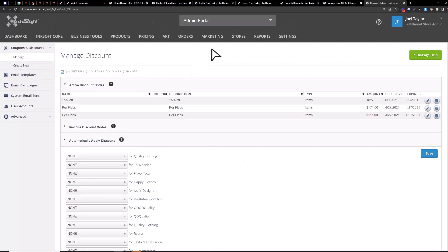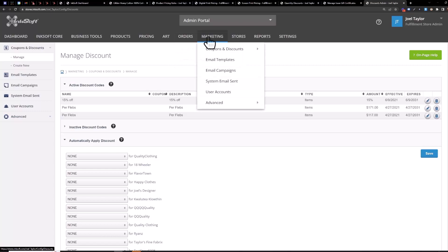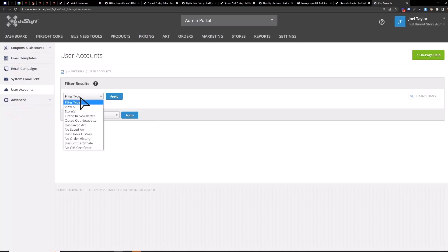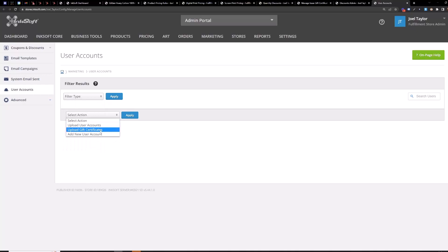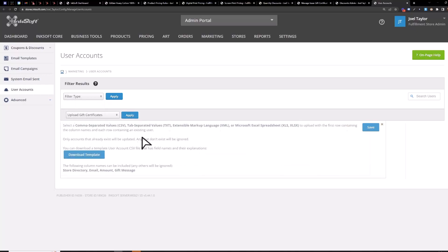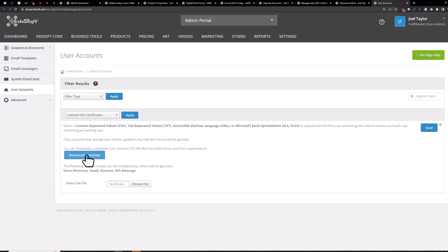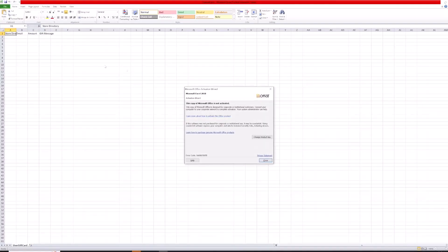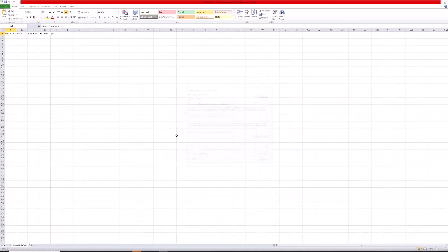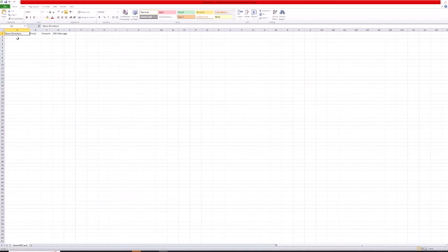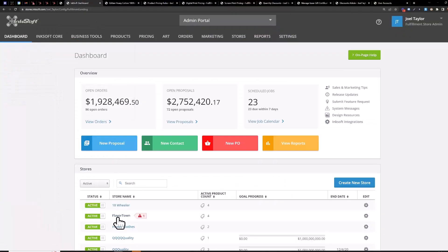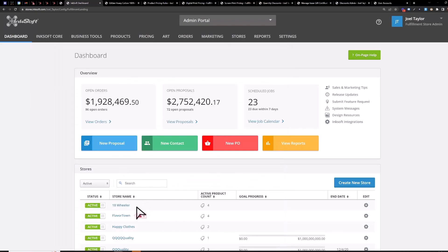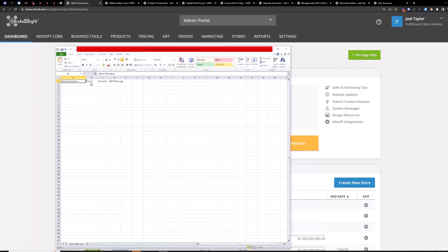Okay and then to assign gift certificates in bulk here's how you do it just one person at a time but to do it in bulk you go to marketing user accounts let's see select action upload gift certificates apply you'll download this CSV template it's pretty simple to fill out you just need the store directory which is you're just going to type in the way the store appears on the dashboard so in this case if I want my 18 Wheeler Store to get a discount or assign gift certificates to users in that store just type in 18 Wheeler here the same as it appears right here type in their email and then the gift certificate amount and the gift certificate message so just fill all this out here once you have it filled out save the CSV.